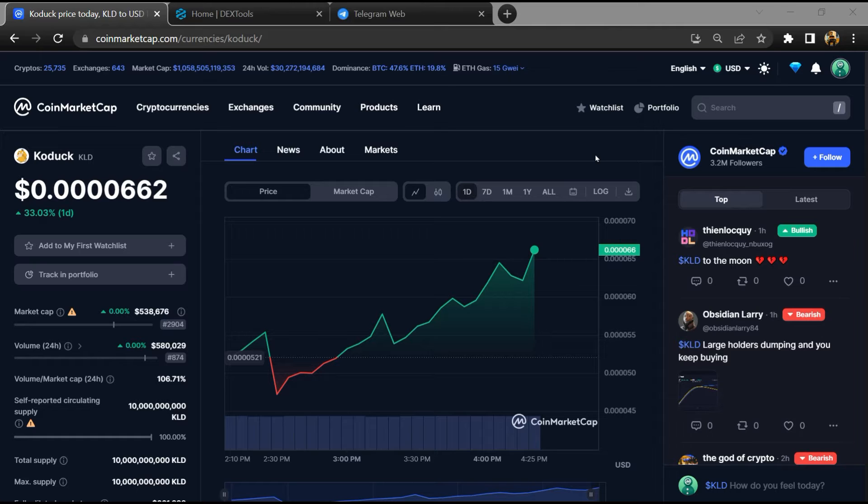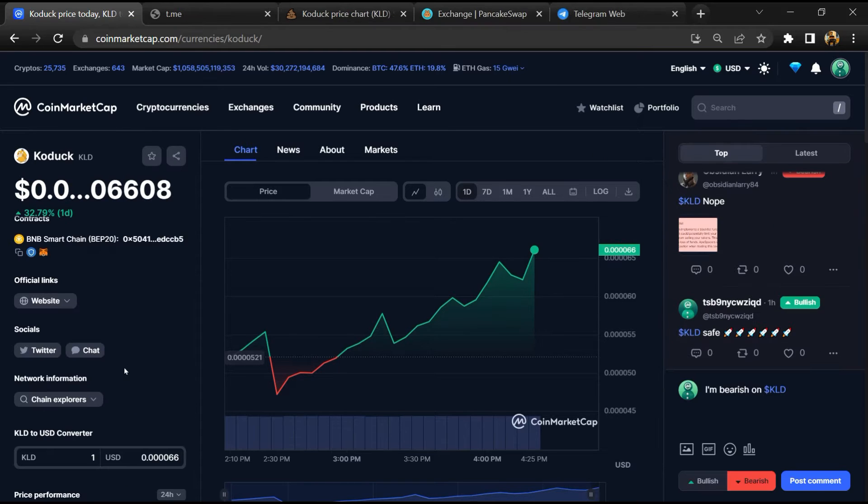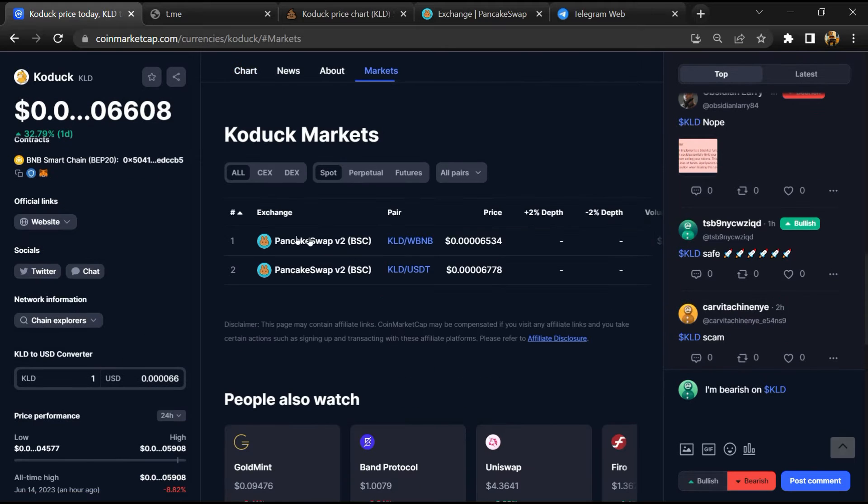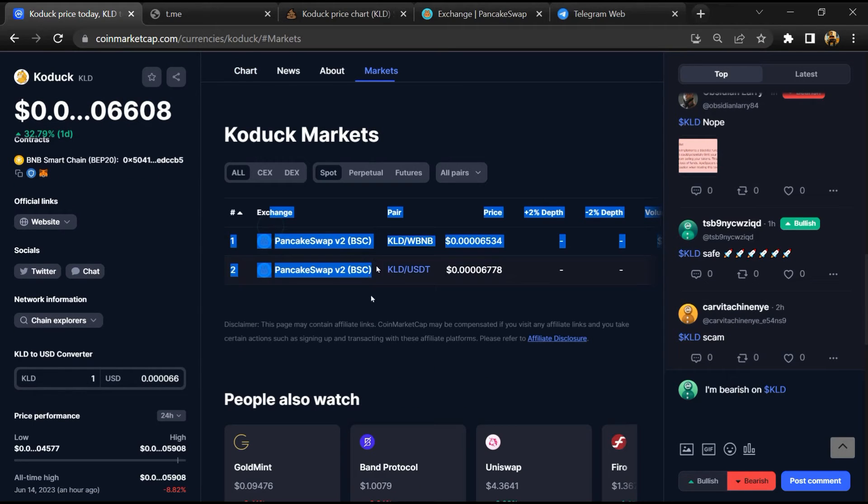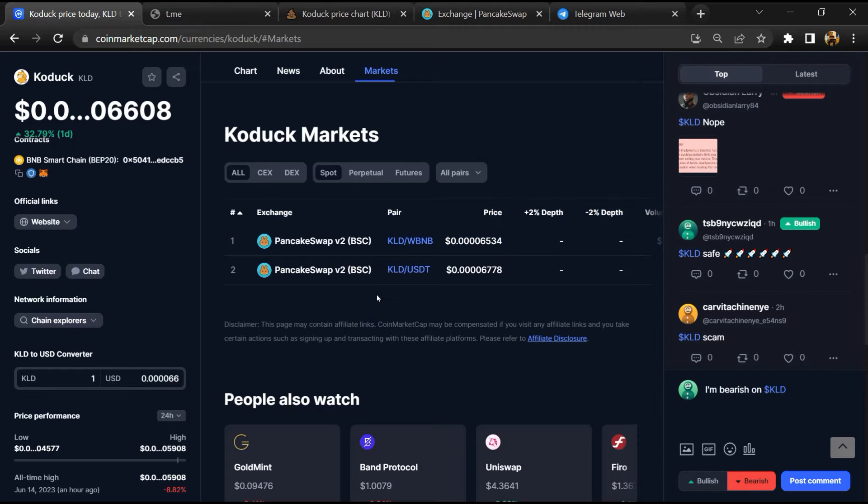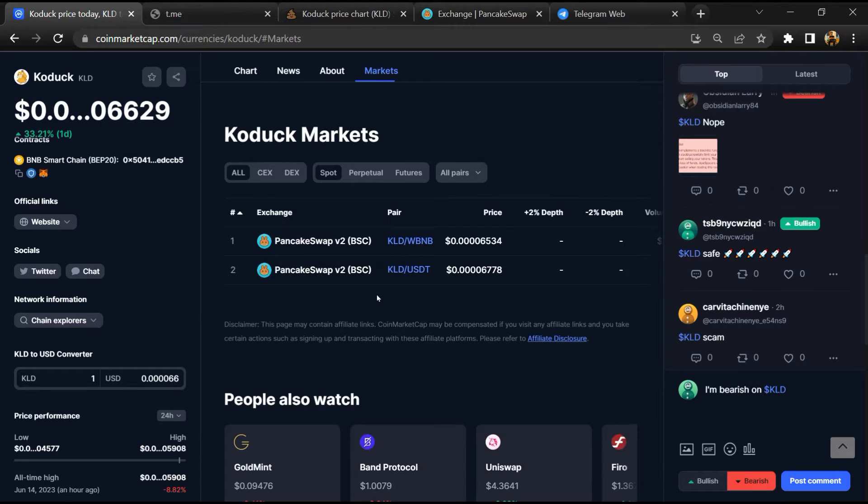First, you will open this token on CoinMarketCap. After that, go to the market section. Now here you will check whether this token is available or not on popular exchanges like Binance, Coinbase, KuCoin, Crypto.com, and Huobi.